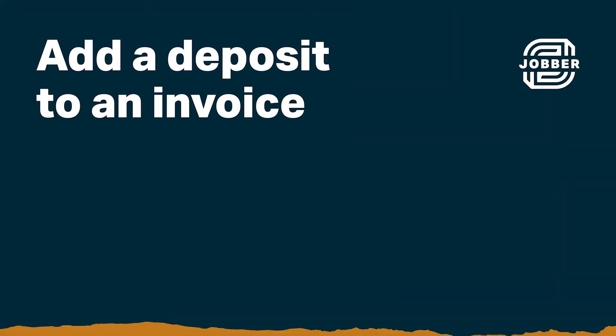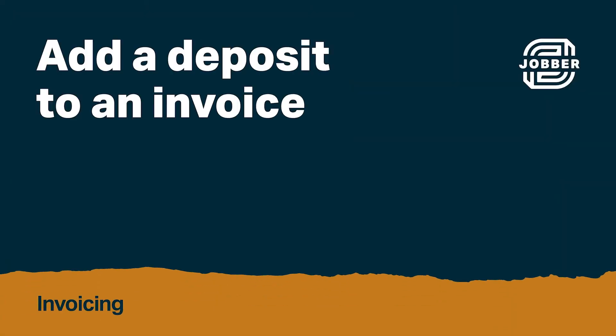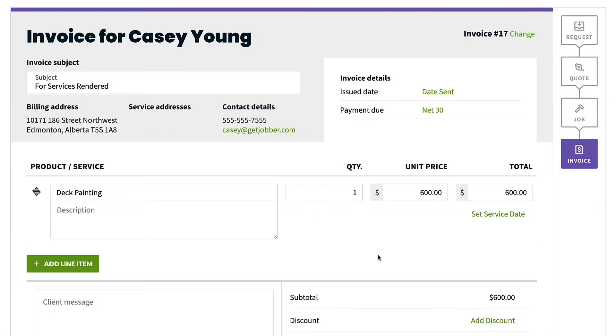Hi, I'm Rebecca from Jobber. Let's take a look at how to add a deposit to an invoice. Adding a deposit to an invoice reduces the deposit amount from the invoice balance. You'll need to add the deposit from the invoice edit screen.